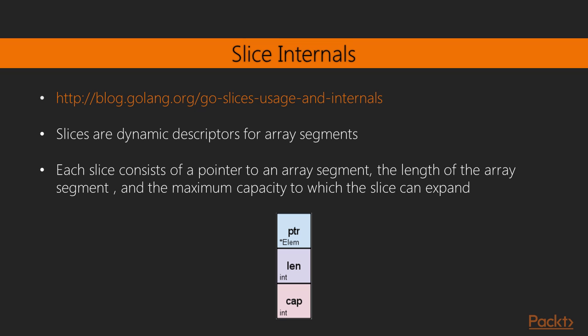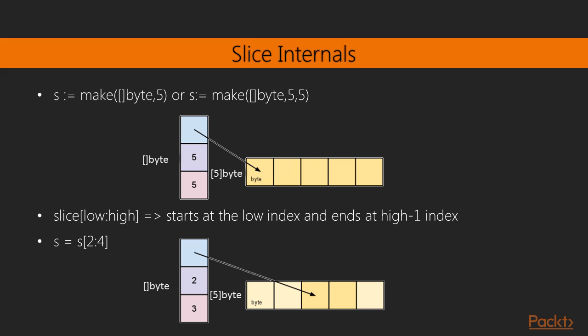Let's first define a slice. A slice is simply a representative of an array or a part of an array. Each slice consists of a pointer to an array element at which the slice starts. The slice also stores its length, as well as the maximum capacity to which the slice can expand. So let's clarify what that means in much more detail.